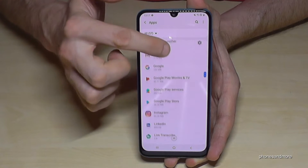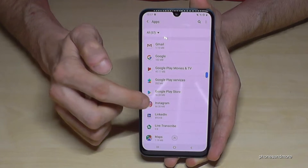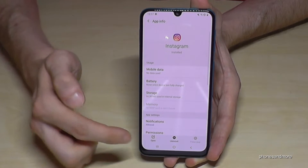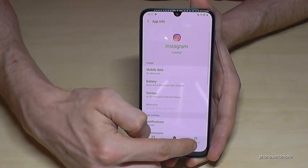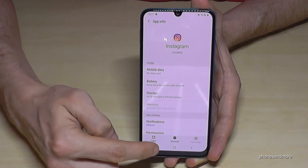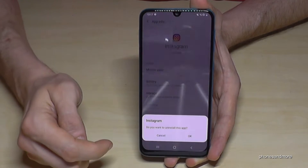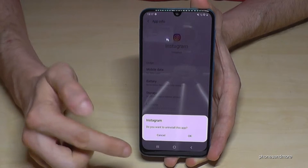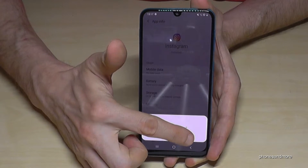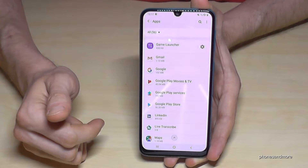Choose the app you want to remove — let's remove Instagram here. Below we have a bar and we just need to press Uninstall. We have to confirm again that we are sure, and yes, we are — and Instagram is removed from our phone.